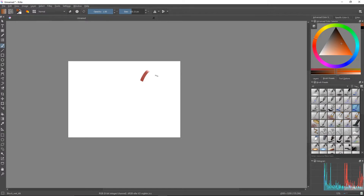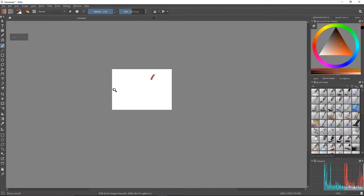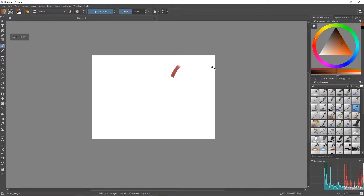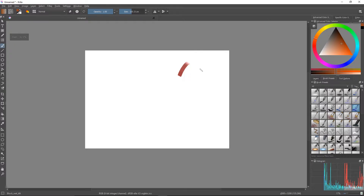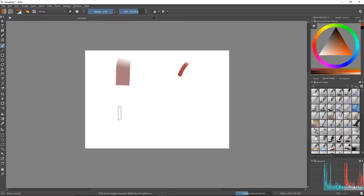Here's a brush stroke. It's very laggy. So yeah, as you can see, it's very laggy.